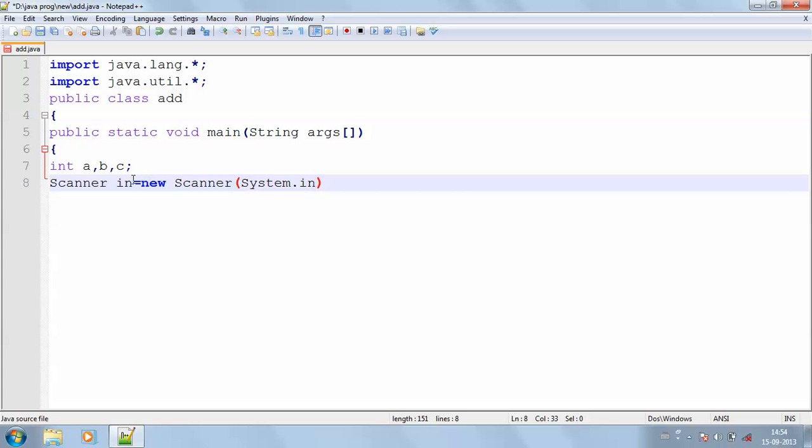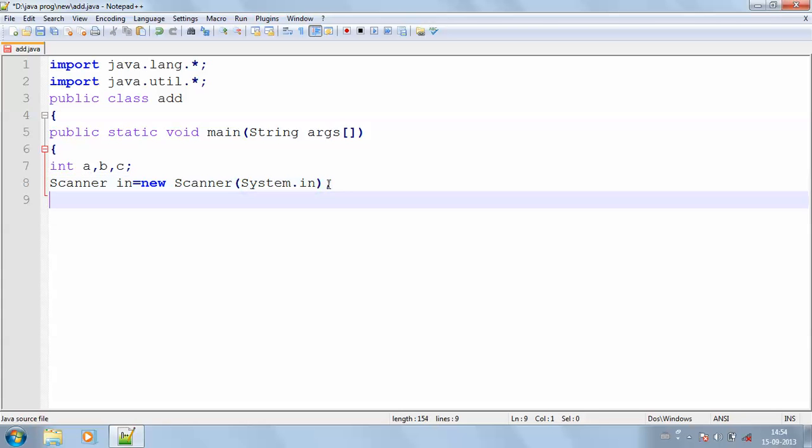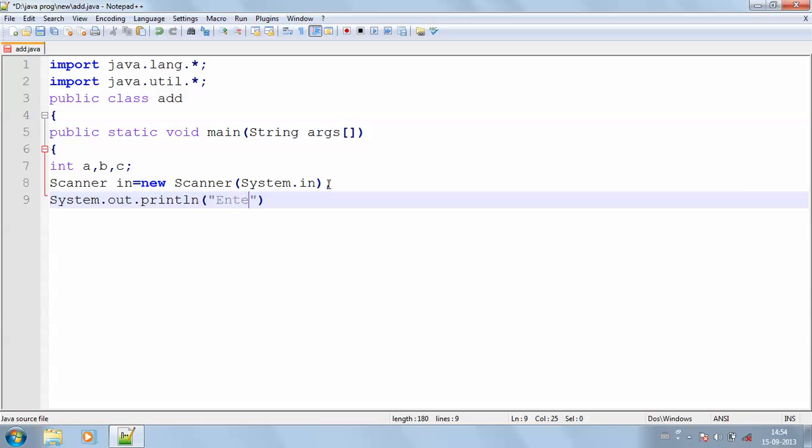And now I'm going to get the output value System.out.println. This is going to display in my output screen. So enter the two numbers.